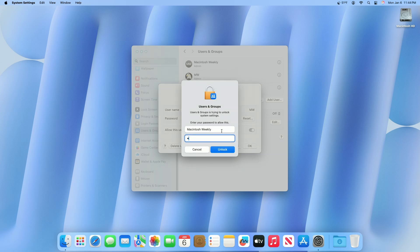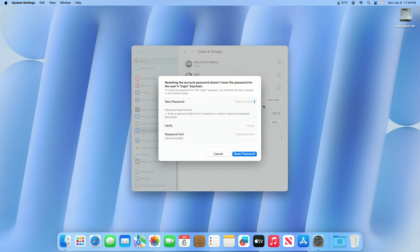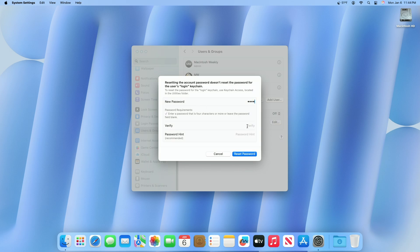A window will open with options for resetting the password. Enter the new password twice. Type the new password in the New Password field then type it again in the Verify field.